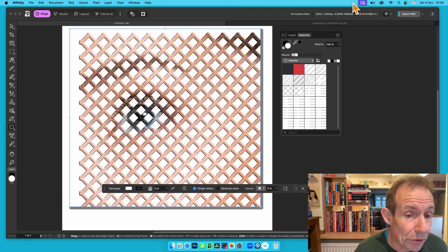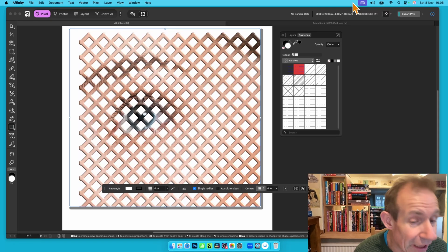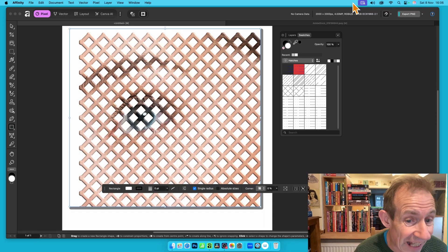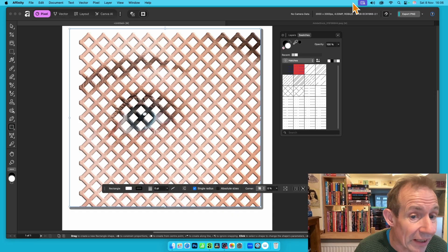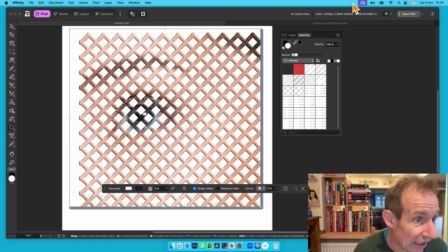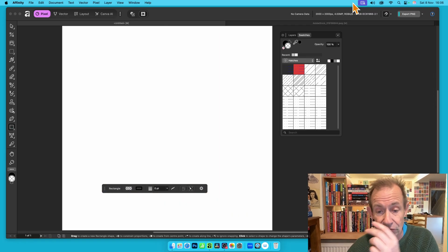In Affinity 3 you can now apply hatch designs to any shape. You can also fill these hatch designs with an image, and I'm going to show you how in this video. This is for Affinity 3, the latest version for PC or Mac.